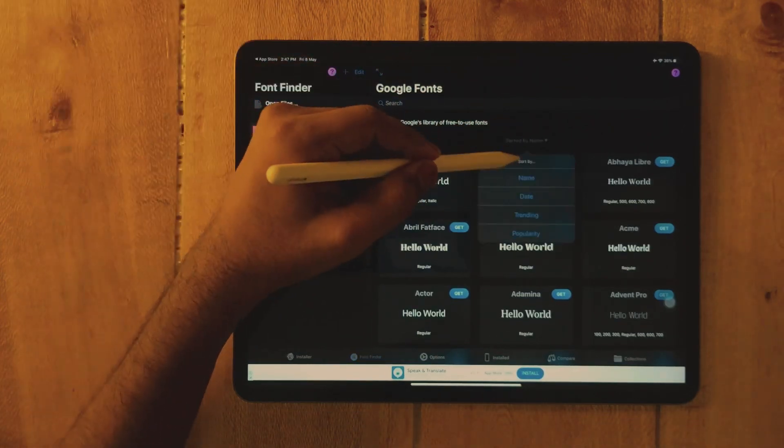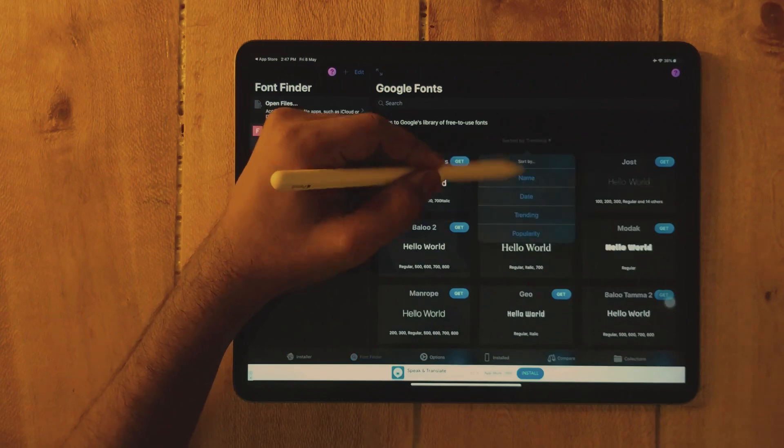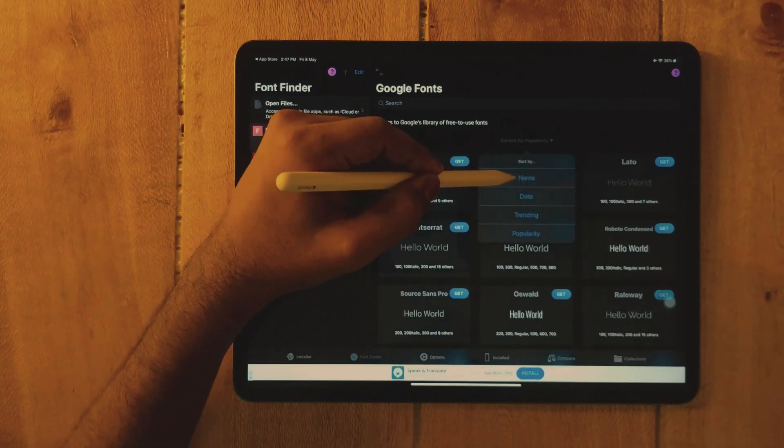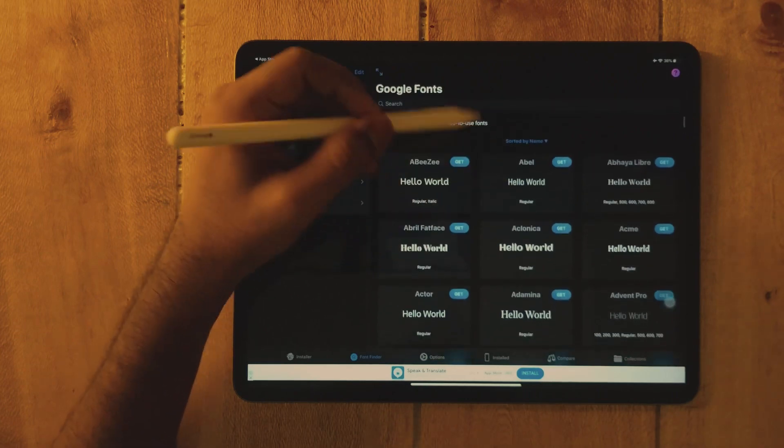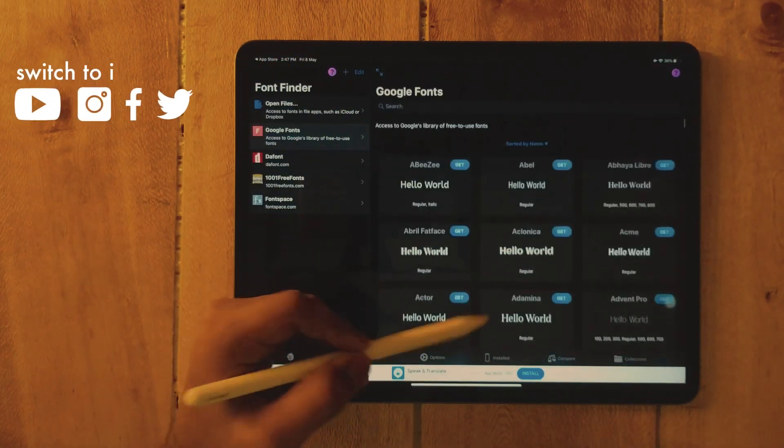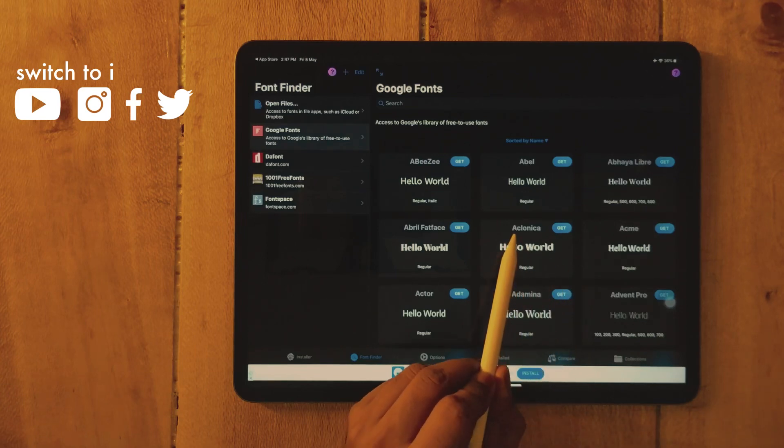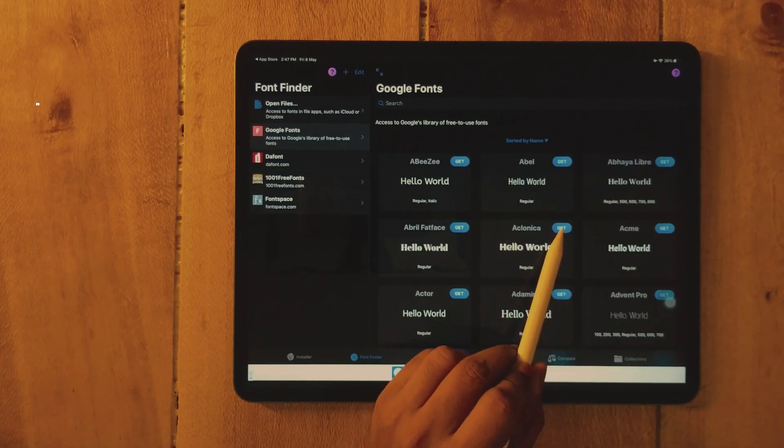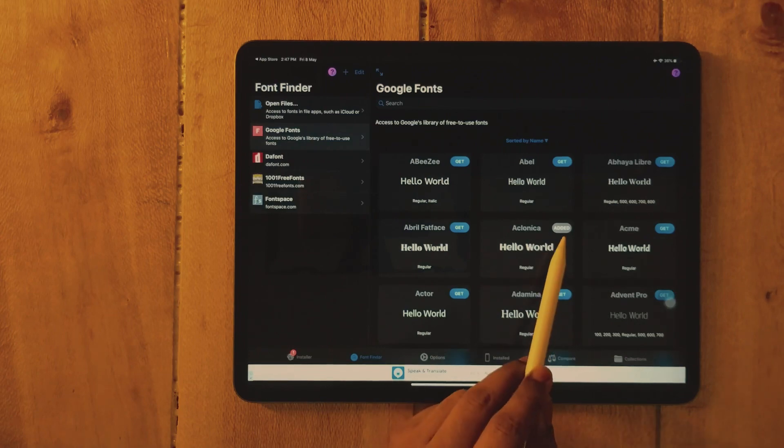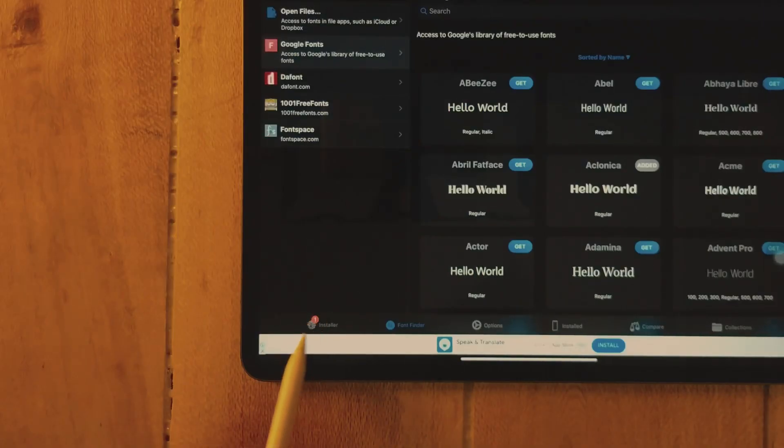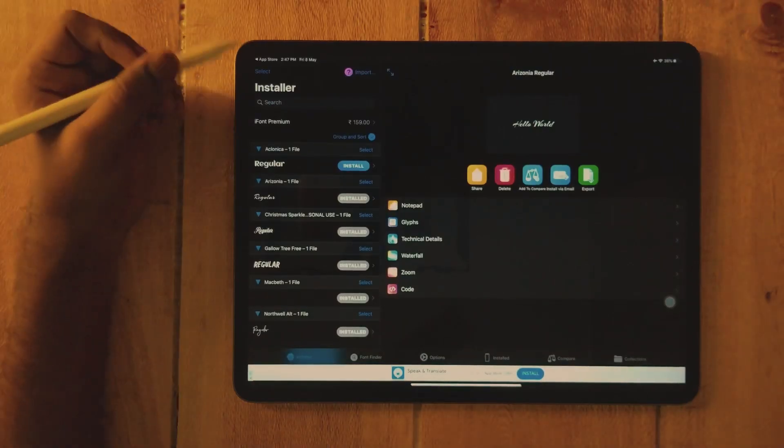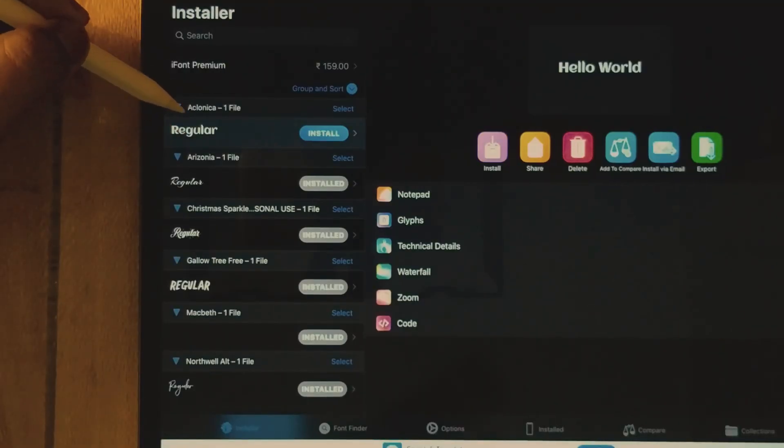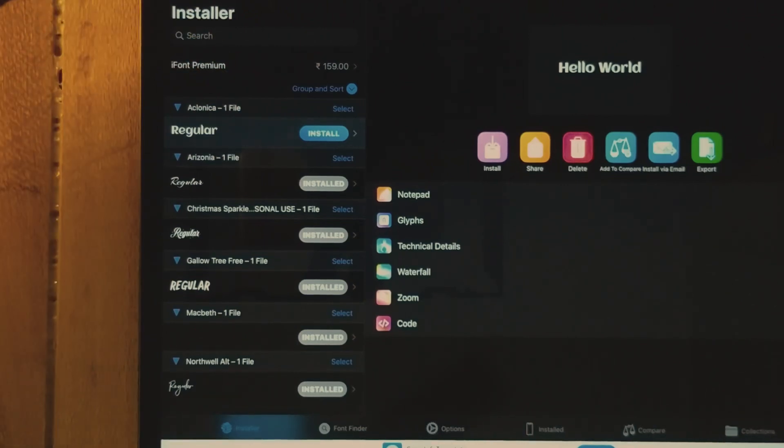For example, we are going to install one of the fonts like Elconica. So click on Get. It's added now. After it's added, you can see a pop-up symbol. The installer is highlighted in red. So now see, the font is installed in this app.